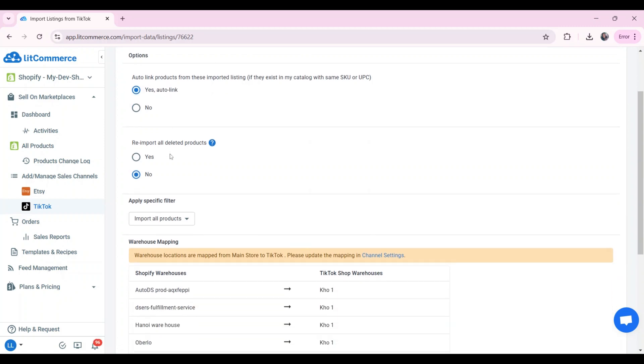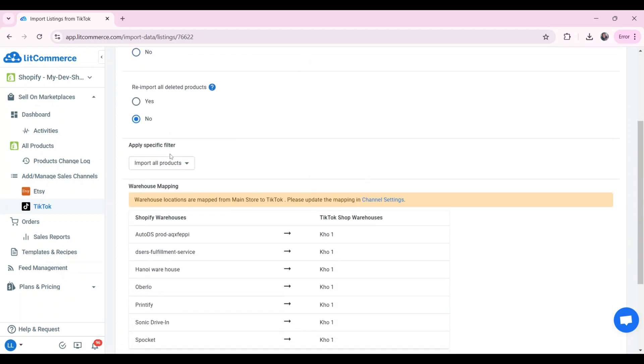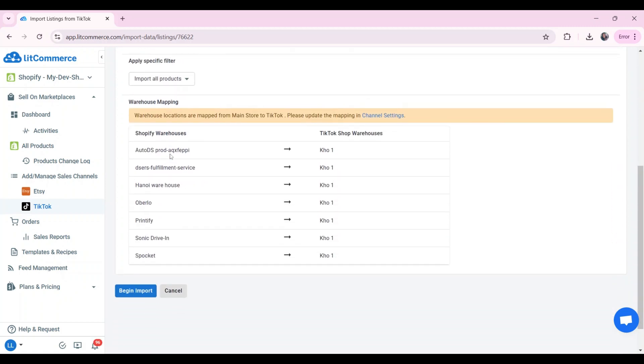All you have to do is select if you want to re-import your TikTok listing, link products, add or apply any particular filters. When it's all done, choose begin import.